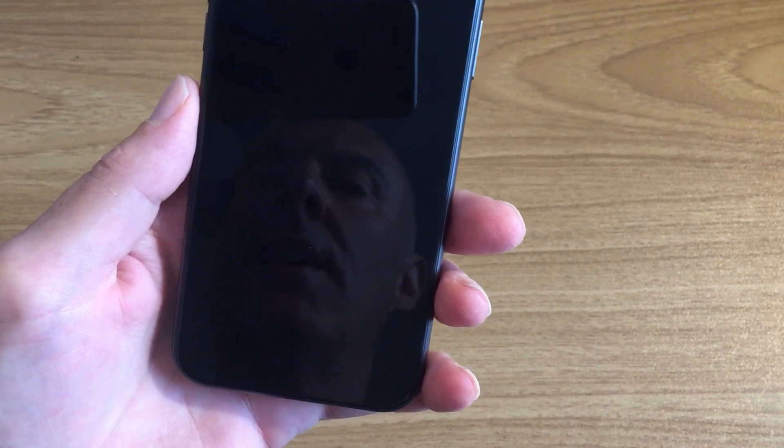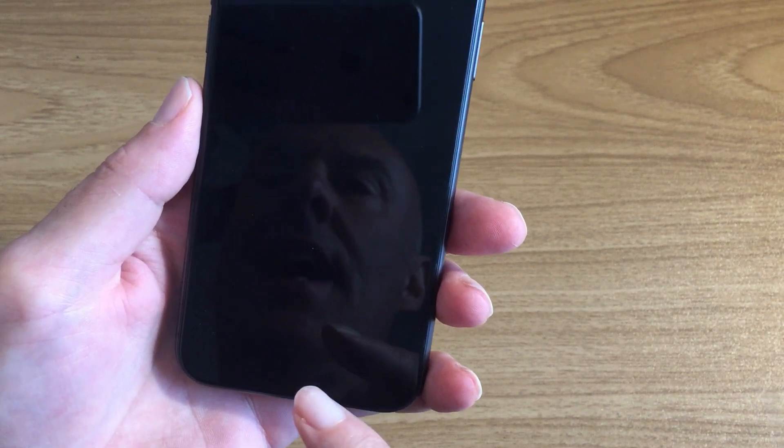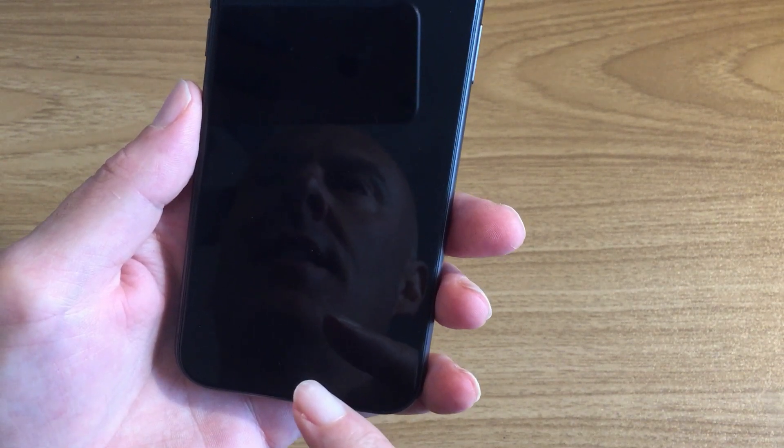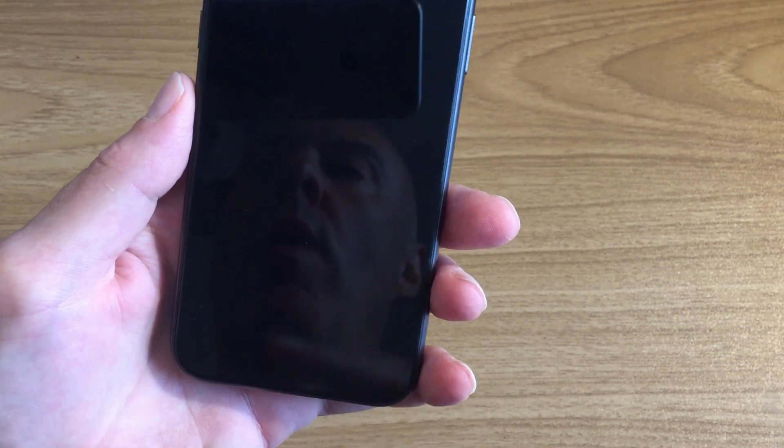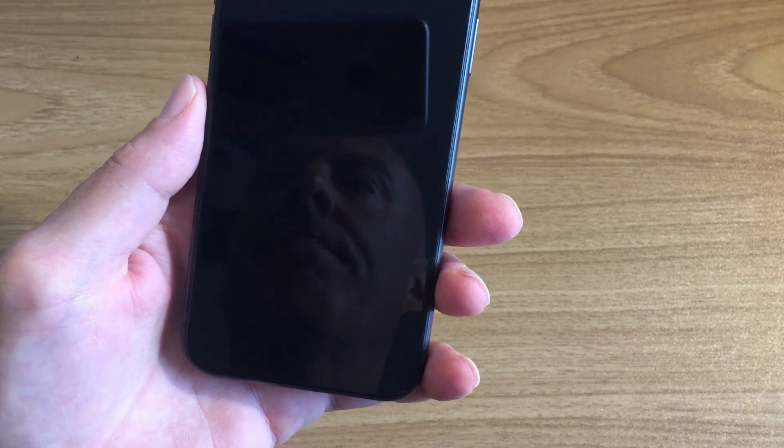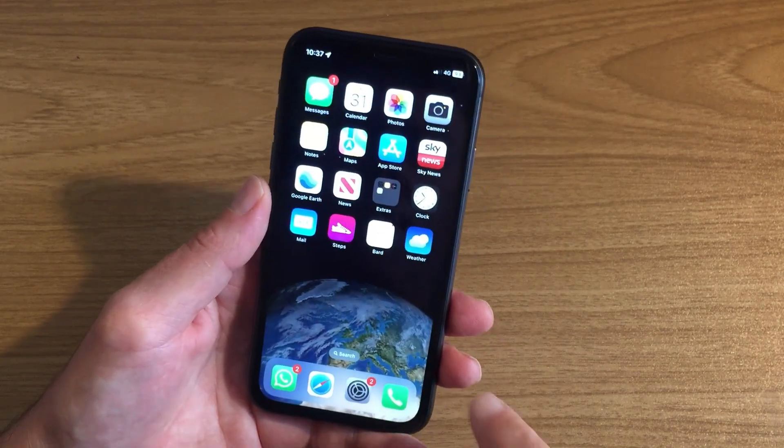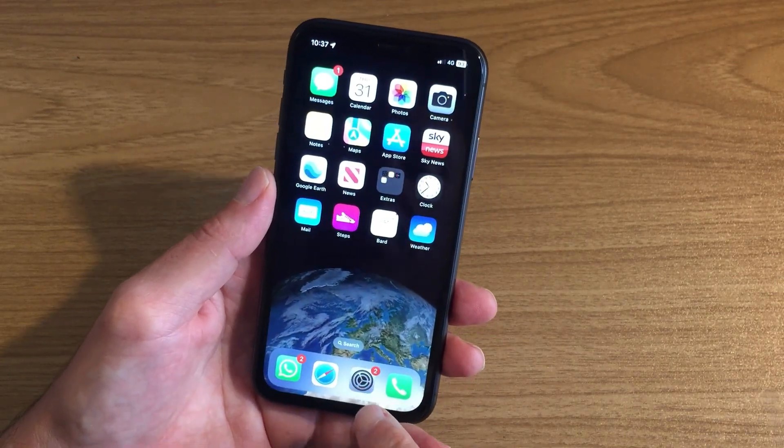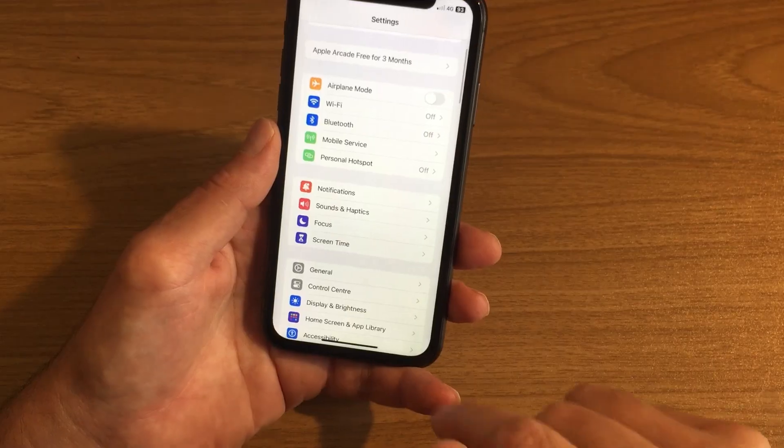So I'm going to show you how to change that so it will always show you the message on the home screen. The first thing to do is go into Settings. Now you're in Settings, go to Notifications.